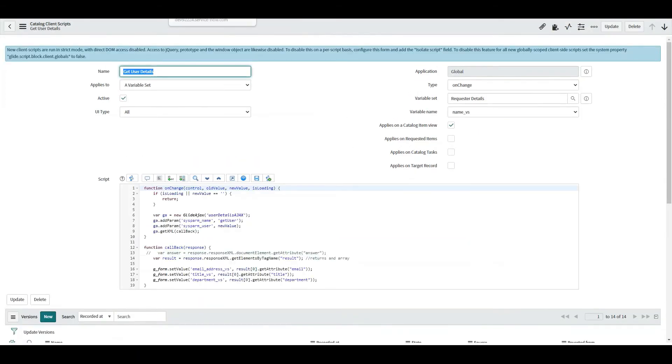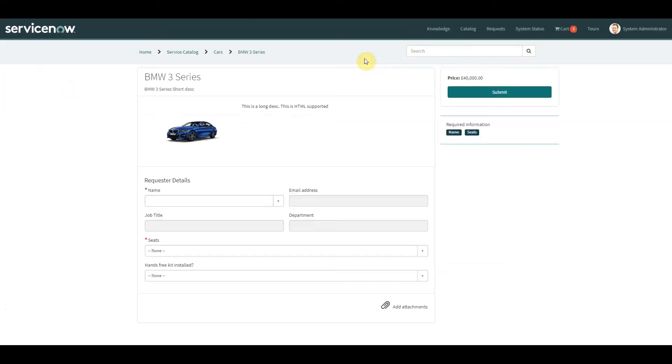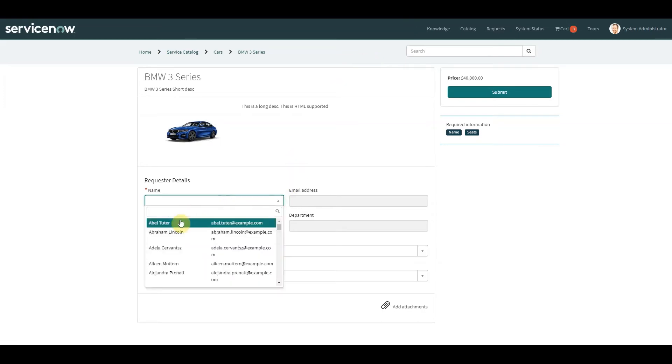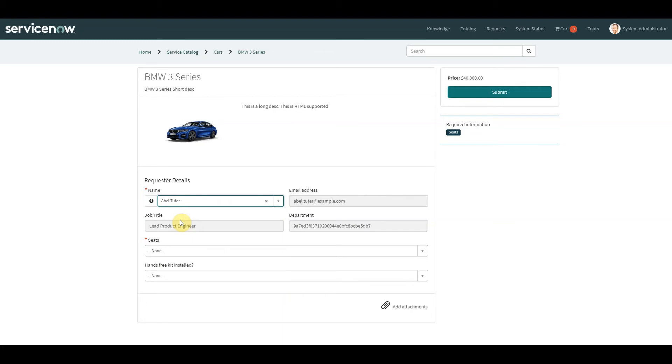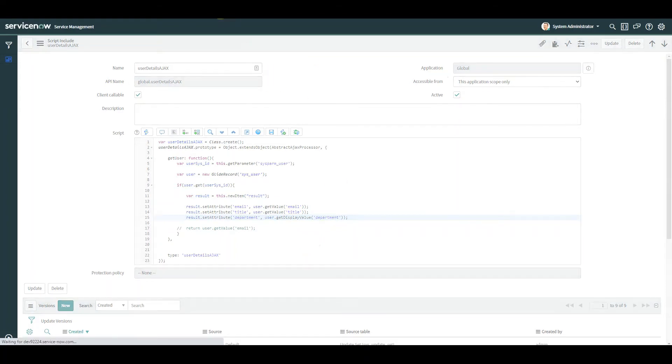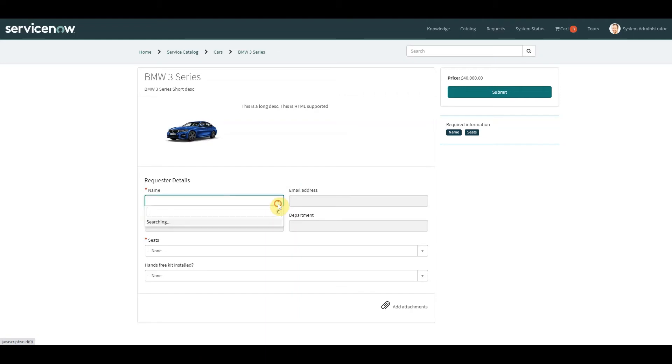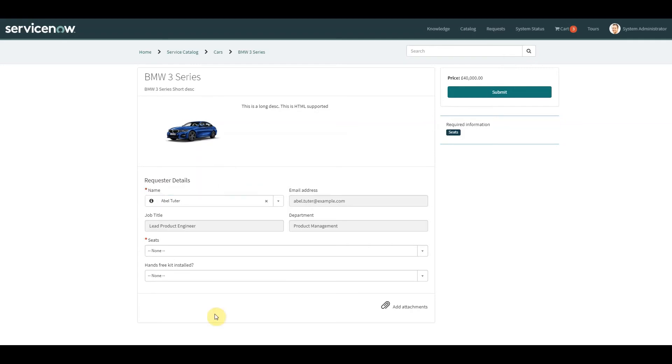Back onto our catalog item. So now when we select Abel, we now get back our three results. Now obviously we can all see in that department one we're actually getting the sys ID back of the department. Now we actually want the name, so we could just go and change that over here. If I call it getDisplayValue, click save, let's try that again. Brilliant. So now when we select the person's name, we're getting all the attribute information that we wanted.